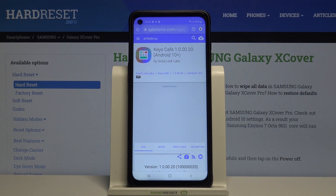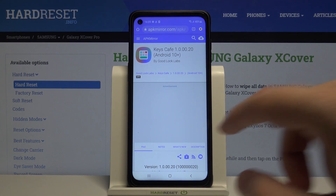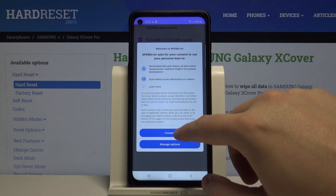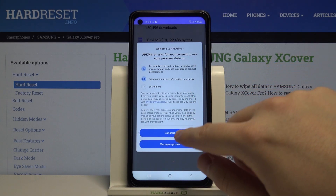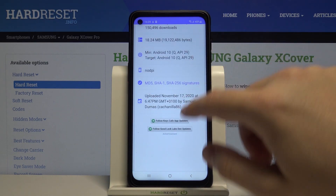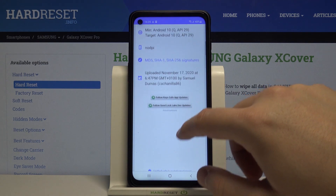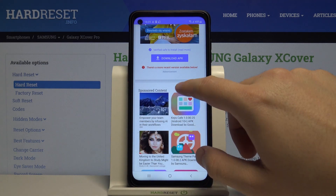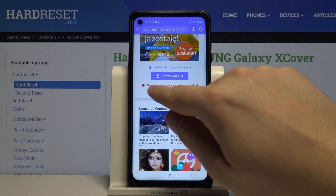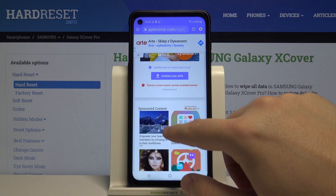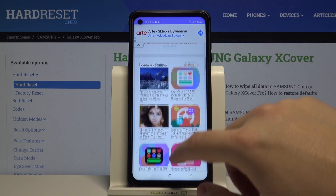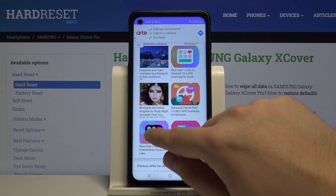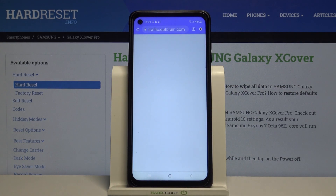I think that we can try on the apkmirror.com with version 1.20. It's for Android 10 plus so it will probably work. As you can see there is a more recent version available below, so we have to scroll down. And here it is — the newest version. So let's get it.